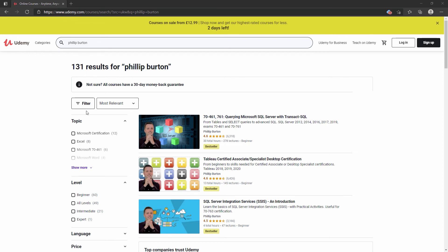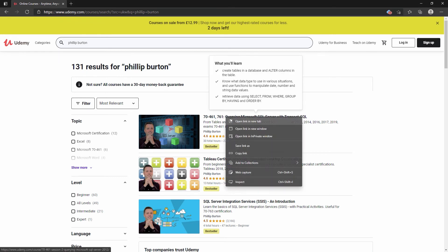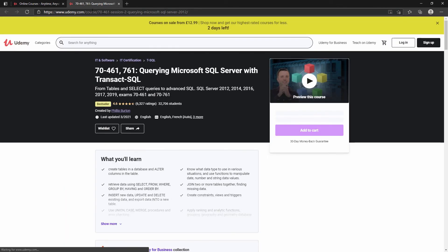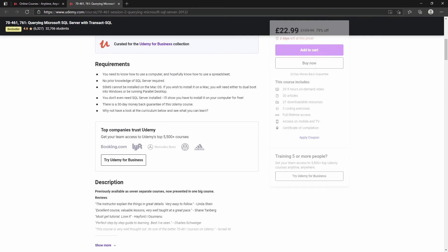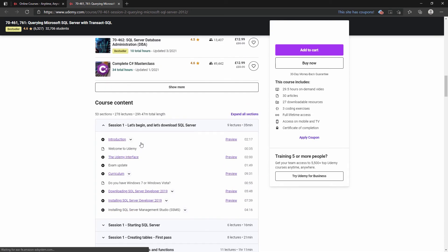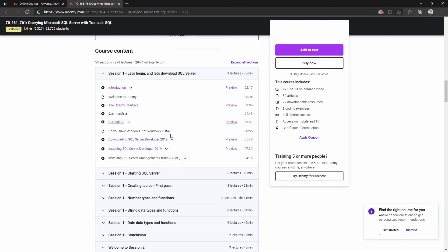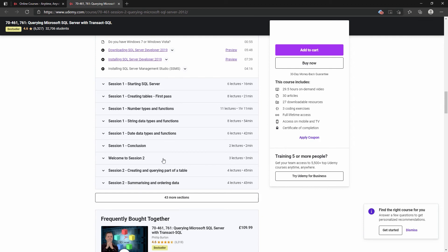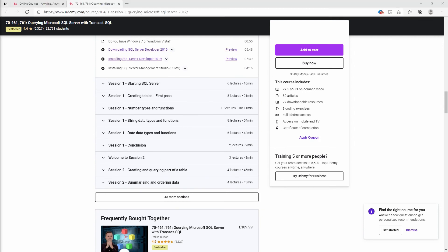In my video course for TSQL, I teach all of the requirements of the 70-461 and 70-761 exams. You will learn how to create an SQL database and our first tables and functions.